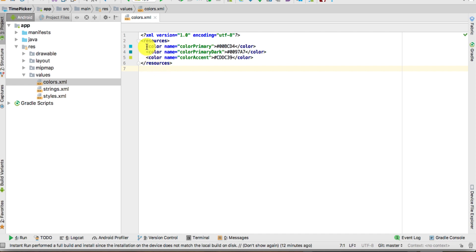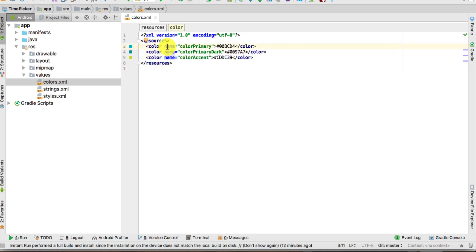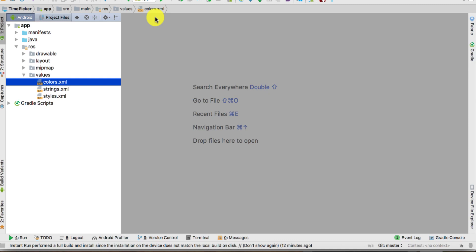Here we have the color codes, so go ahead and copy the color codes from the tutorial and paste them right here. Once you do that, the second thing we need to do is go to the layout.